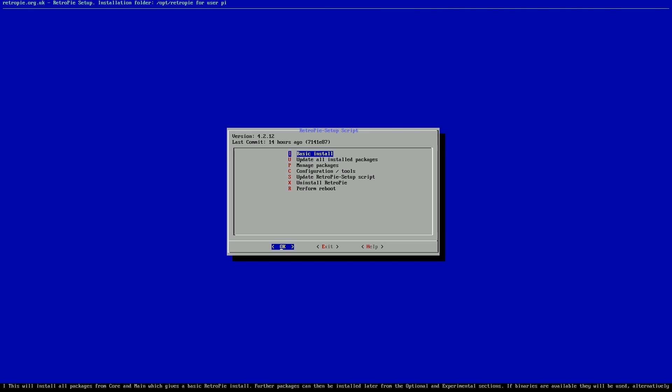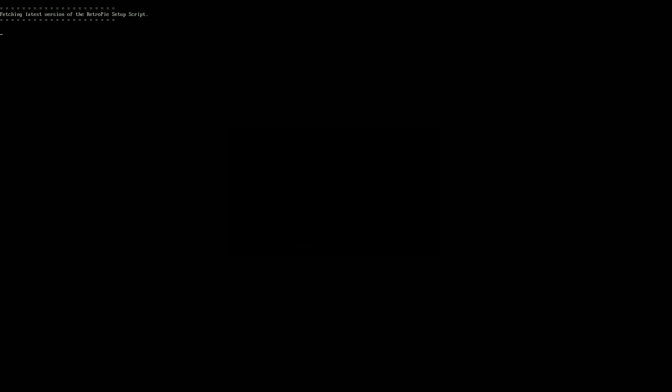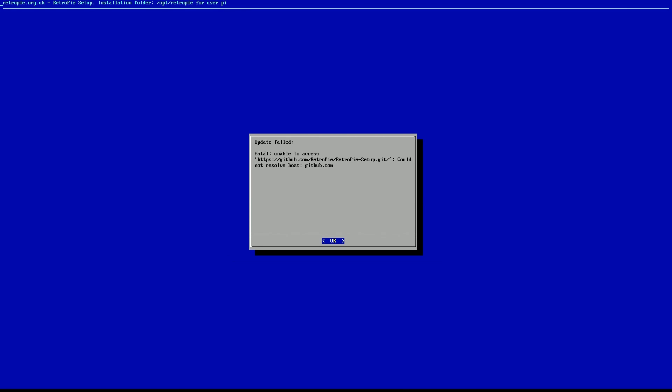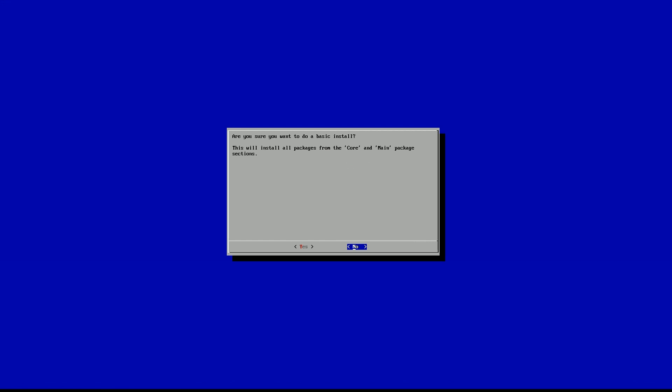And then within RetroPie Setup, you just want to make sure you have the most recent version of RetroPie. Here we have 4.2.12, which is fairly recent, but what you will do, and this is a good practice in general, is update the script. Yes. Okay. And then do a basic install.